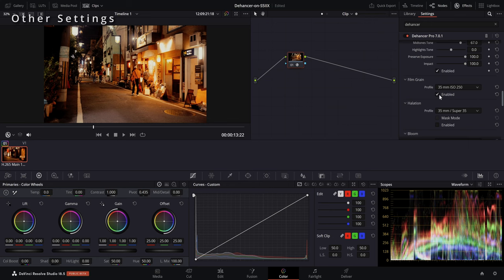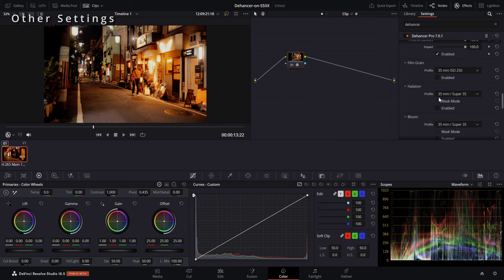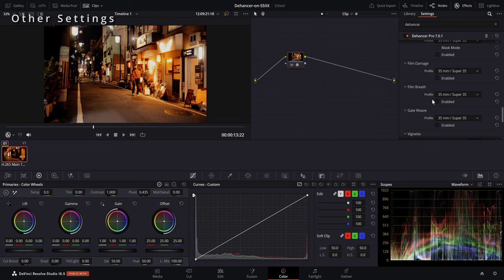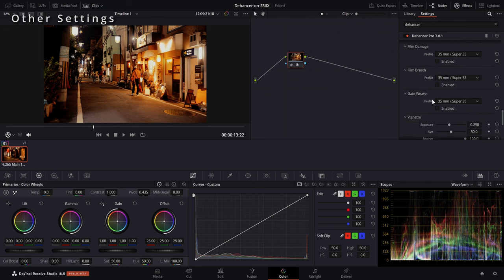As you see here, there are a lot more settings. We have Film Grain, which we will disable for now, as well as Halation and Bloom, which I really like because they are very subtle. Film Breath gives you accidental changes in exposure, contrast, and color from frame to frame as the film is being played. And Gate Wave gives you the mechanical swinging when the film is being pulled through the projector.